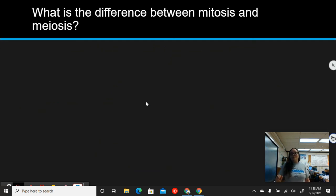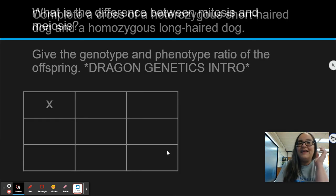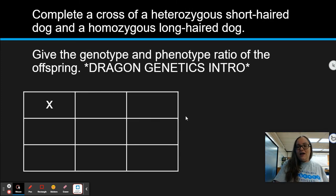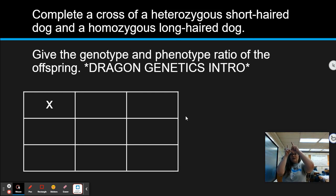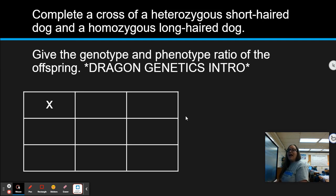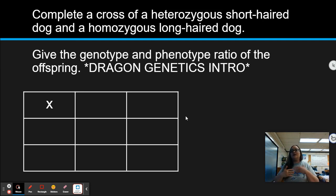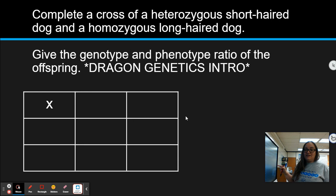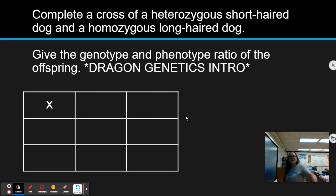Pause here and watch the genetics intro video linked in the i-card. Get partway through that video to get a lesson on genetics, then come back. After that, go into the dragon genetics project — that video will also help you understand the next question, so seriously pause and go watch it before continuing.